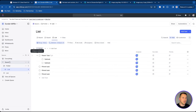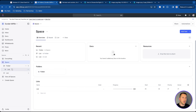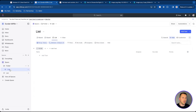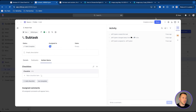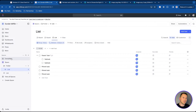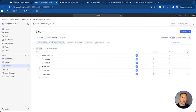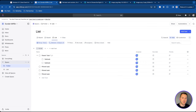Remember: spaces, folders, lists, parent tasks, subtasks, and checklists within each task. This is very important to set up correctly so that you can build the rest of your workspace and make it play well with views and other features in the future.